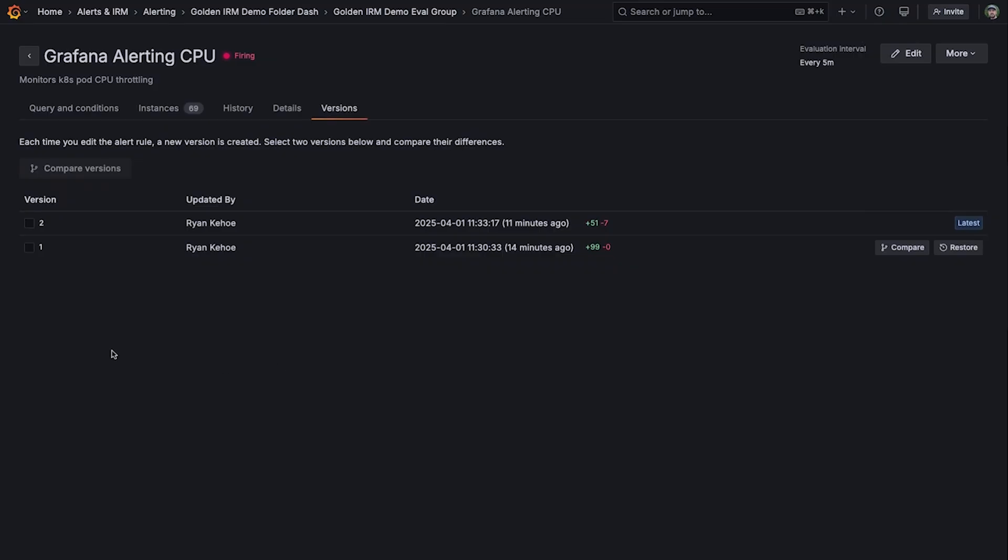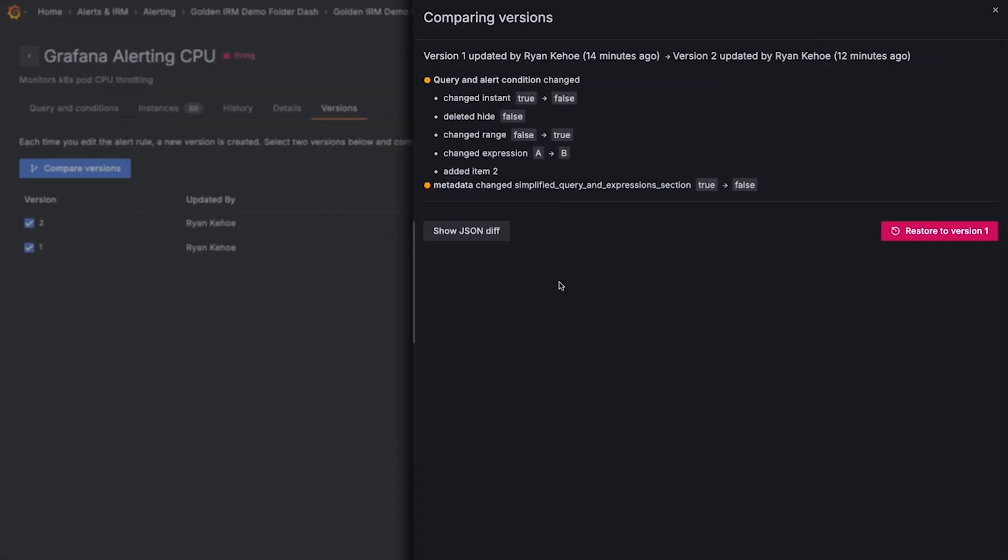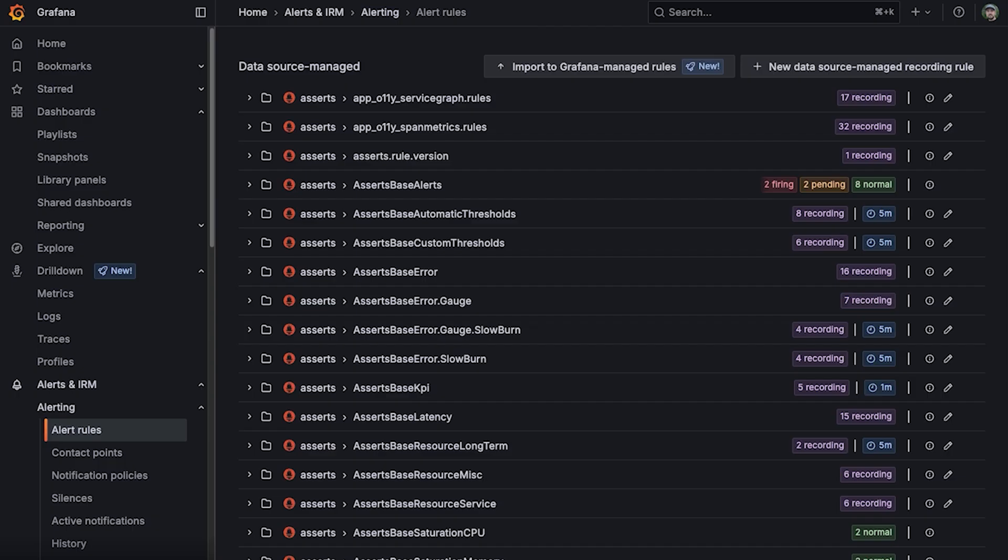Version history of the alert allows users to view all the different versions of an alert rule, who made those updates and when, as well as compare versions with each other, and finally restore previous versions of the alert.